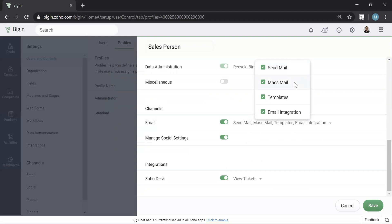Mass email, depending on the salesperson, maybe you want them to be able to email all of their clients at once. So you can keep that on. Templates, do you want them to be able to create their own email template? Most people keep that on. And email integration as well.